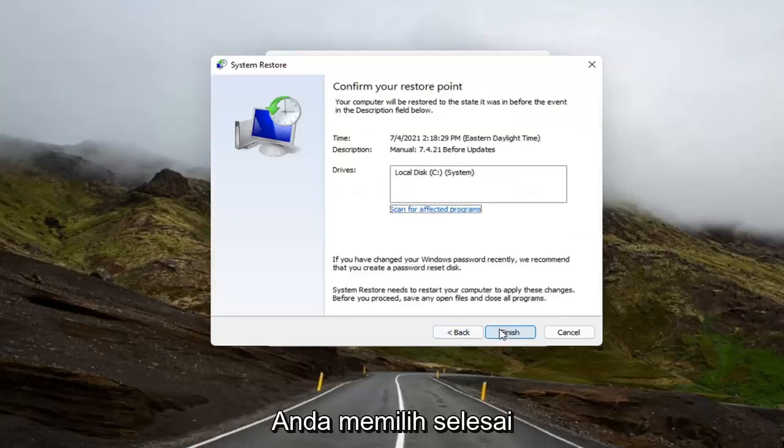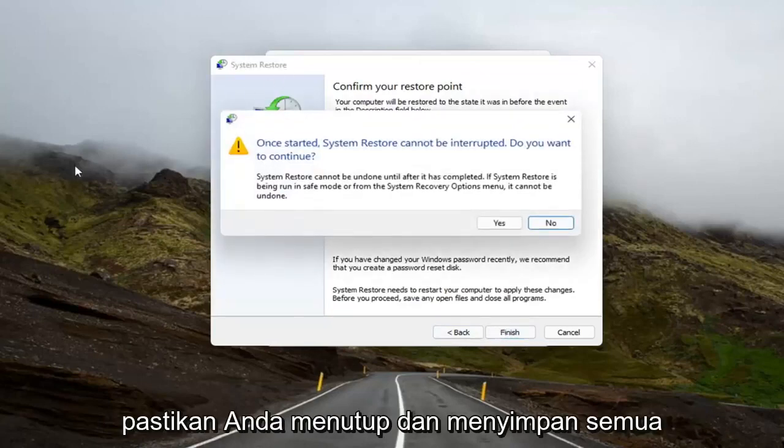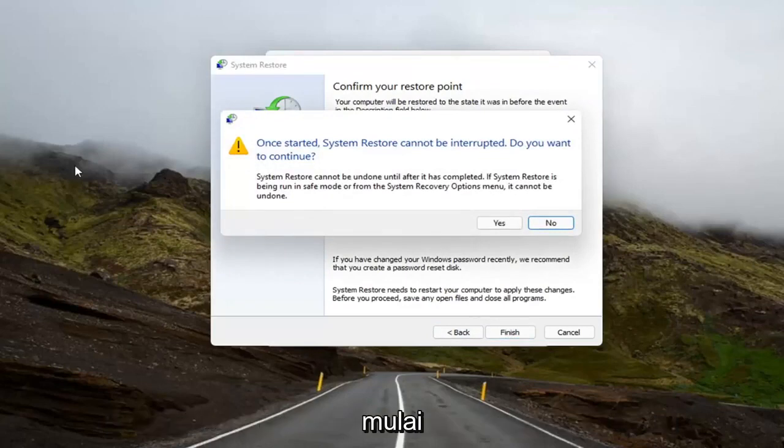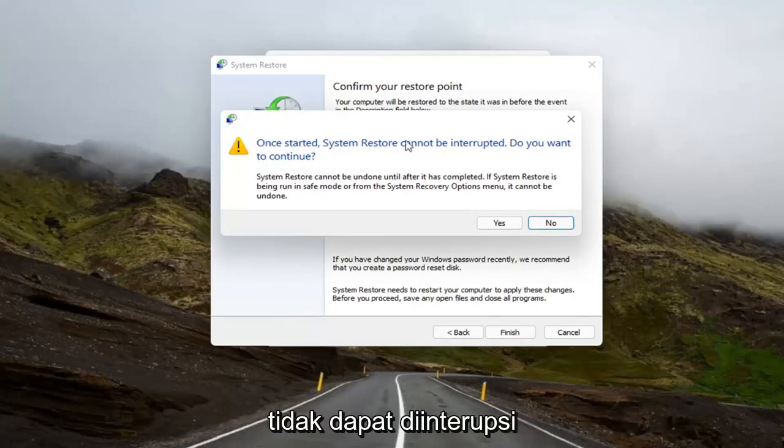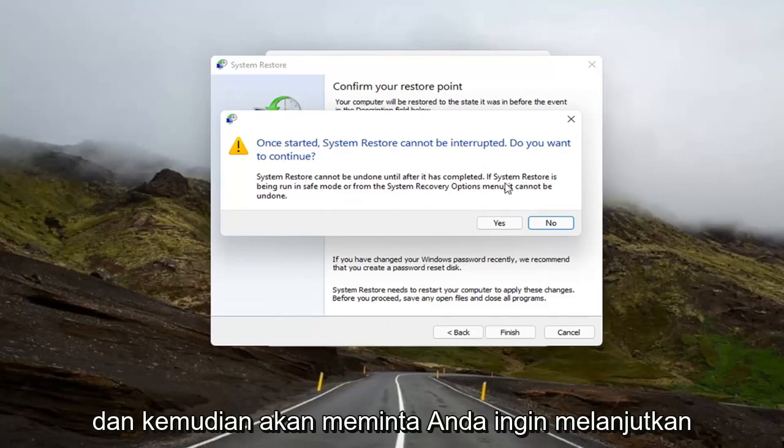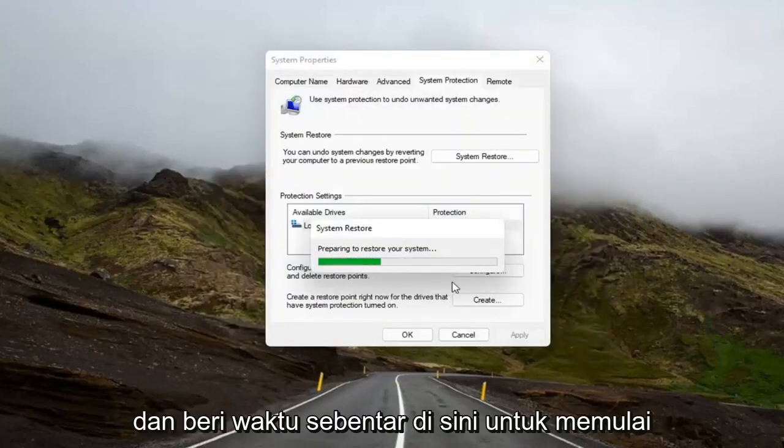And then you would select Finish. Make sure you close and save out of any open programs and applications before you begin. Because once started, System Restore cannot be interrupted. And then it will ask you to continue. Select Yes. And give it a moment here to begin.